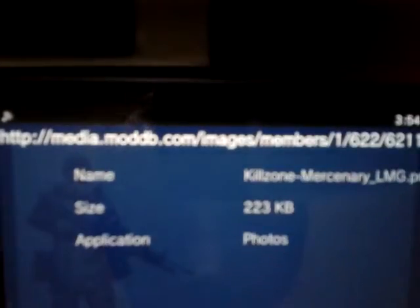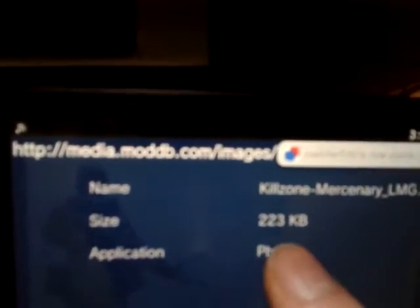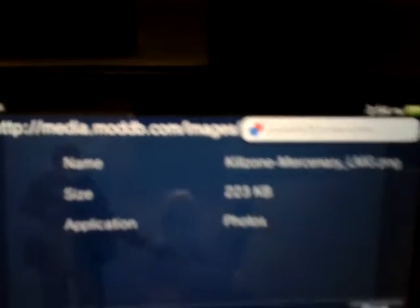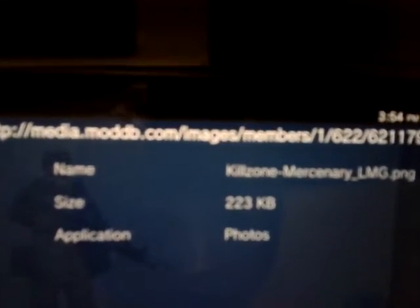Just loading. There we go. And now you can save it. See it's the Killzone Mercenary. Click save and it downloads.